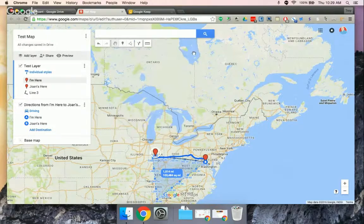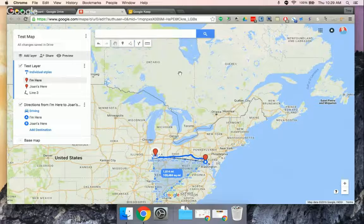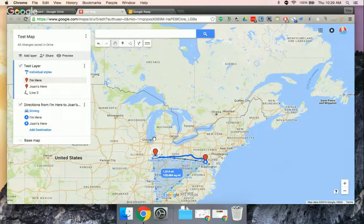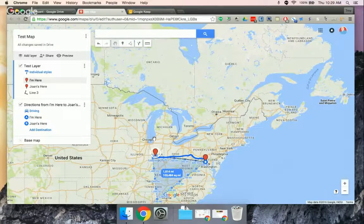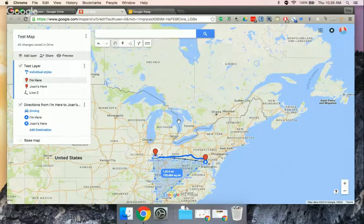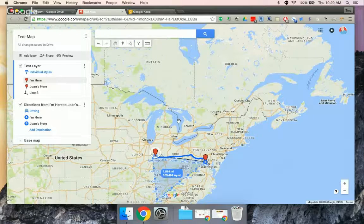Absolutely. And don't forget, you can share it with editing rights so everyone can add to a map. So that's our five-minute tech tip.